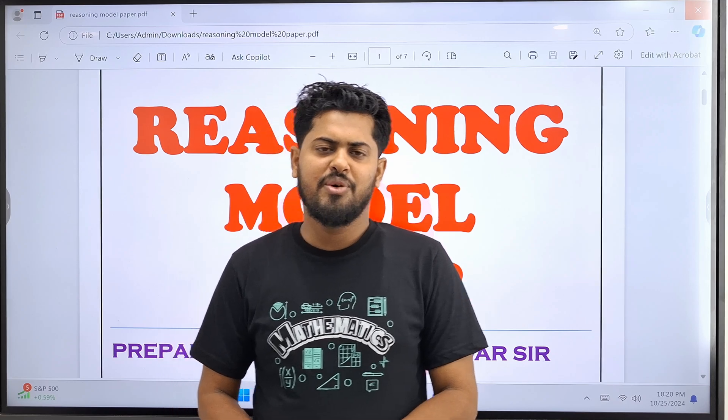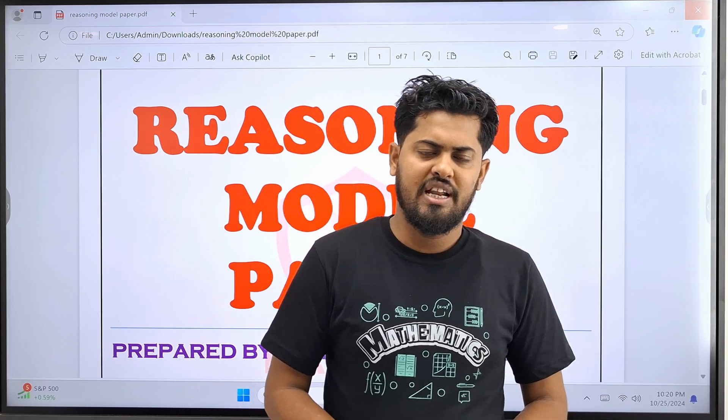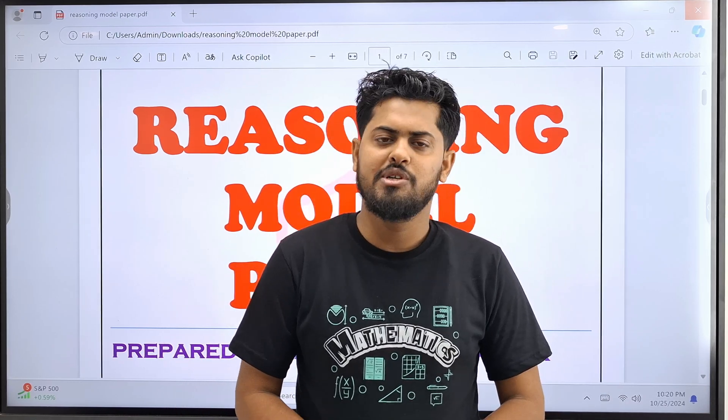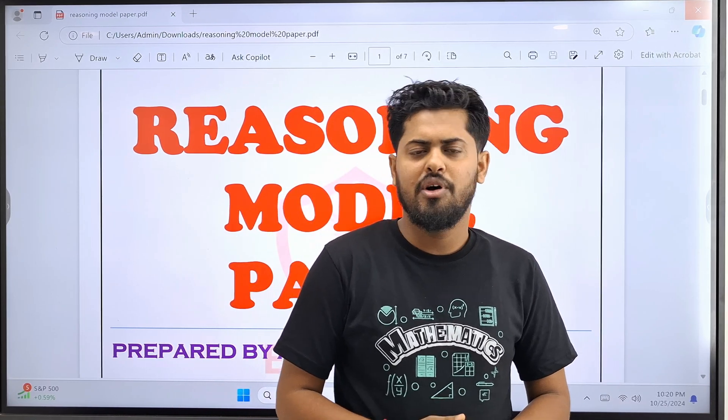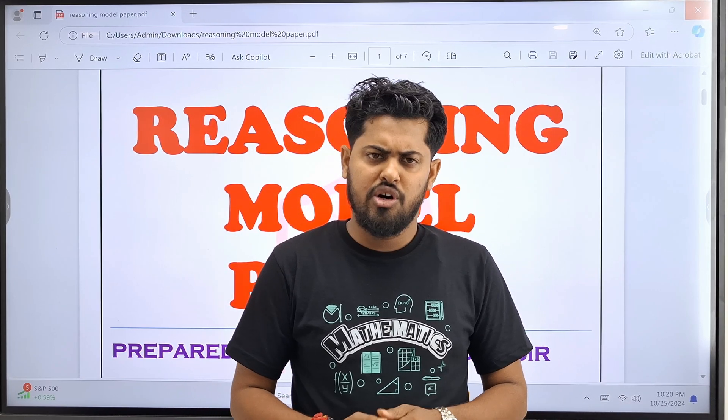Hello everyone, I'm your host. I've been asking you to ask questions about the reasoning model.